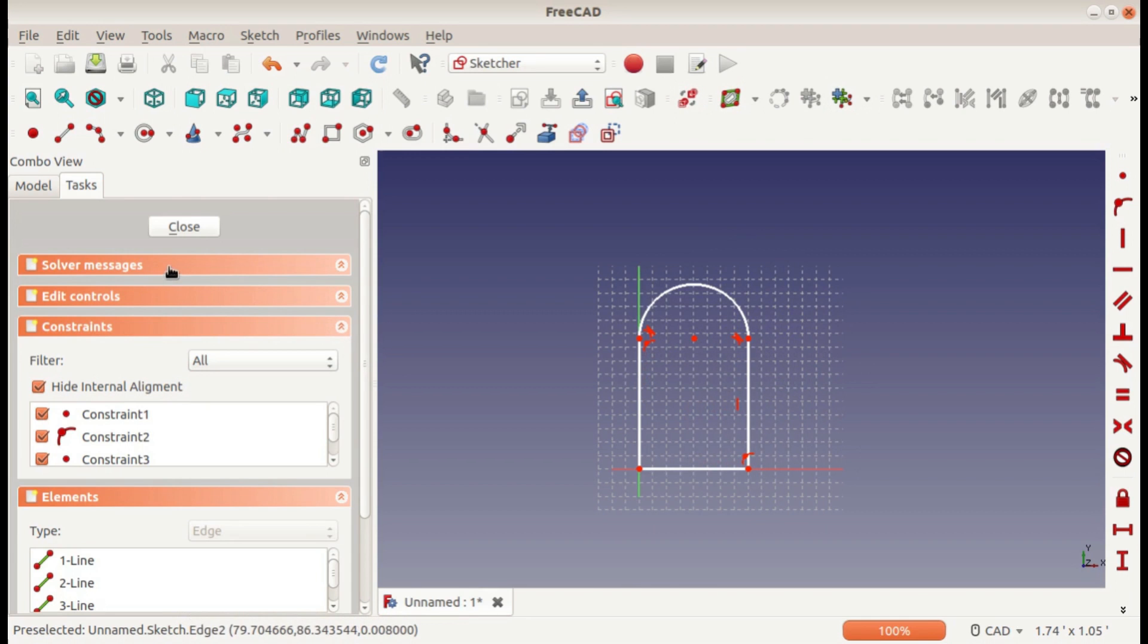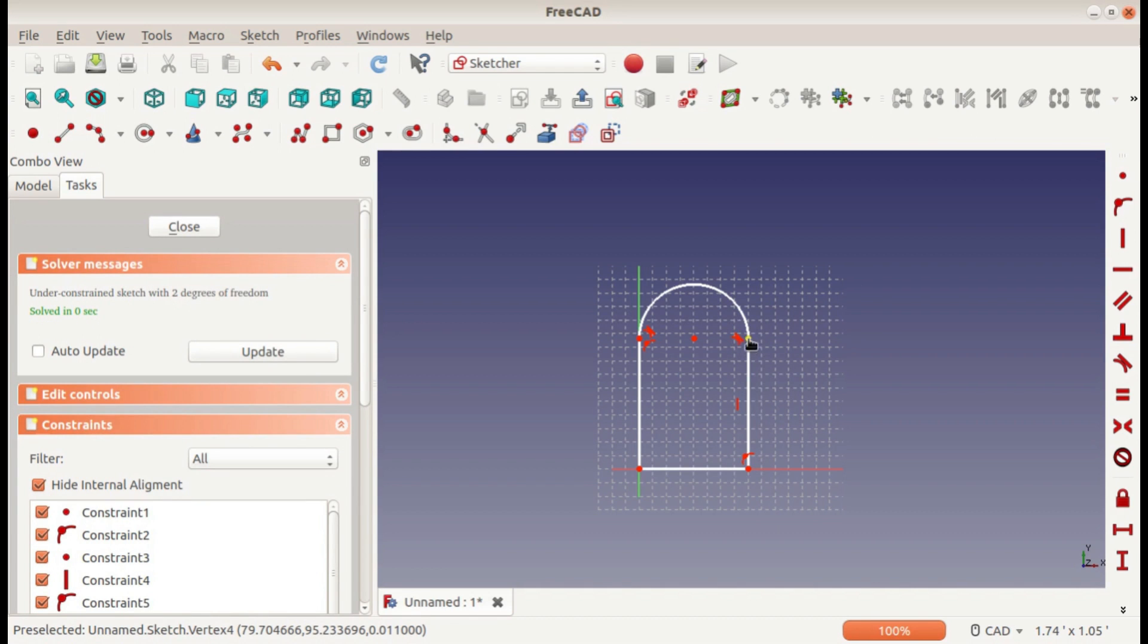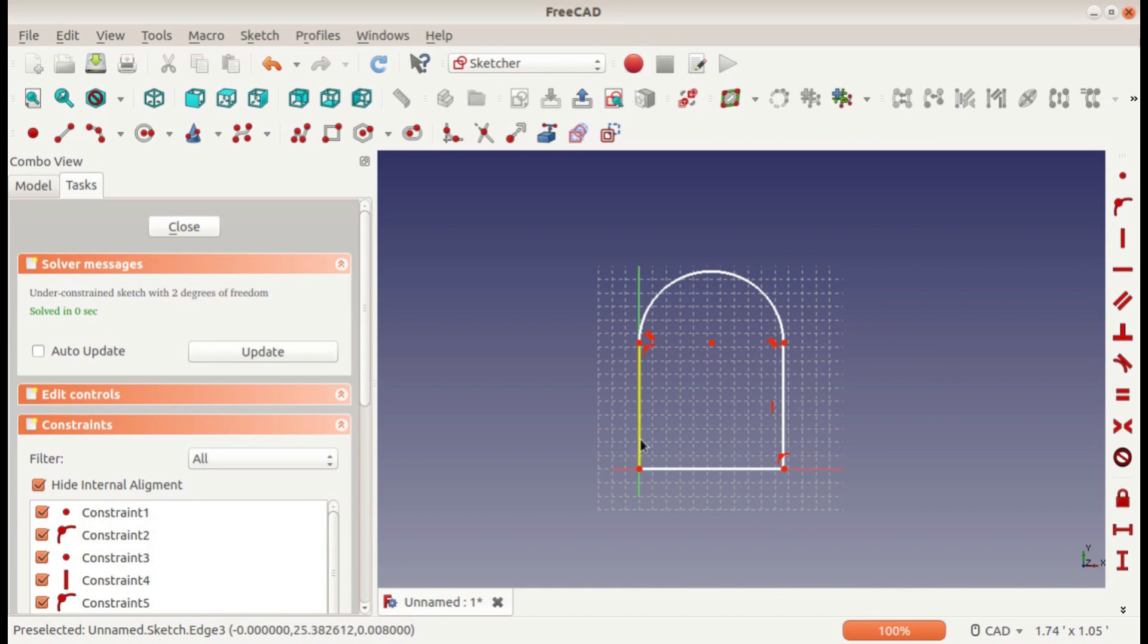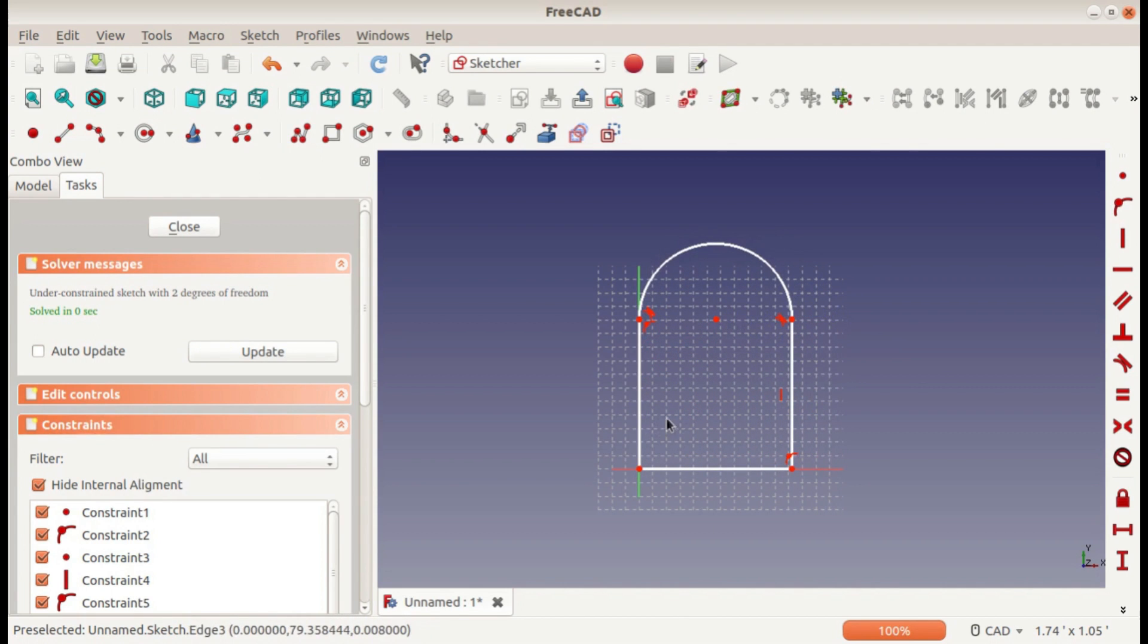Actually, if you open up the solver messages, it says that there are two degrees of freedom. That means there are two things that can move in this, and that would be this height and this width. That dictates everything else. If we define the height and the width, then nothing will be able to move.